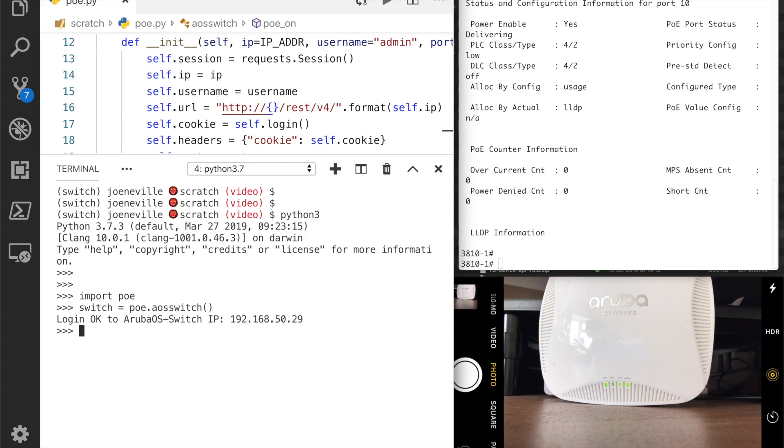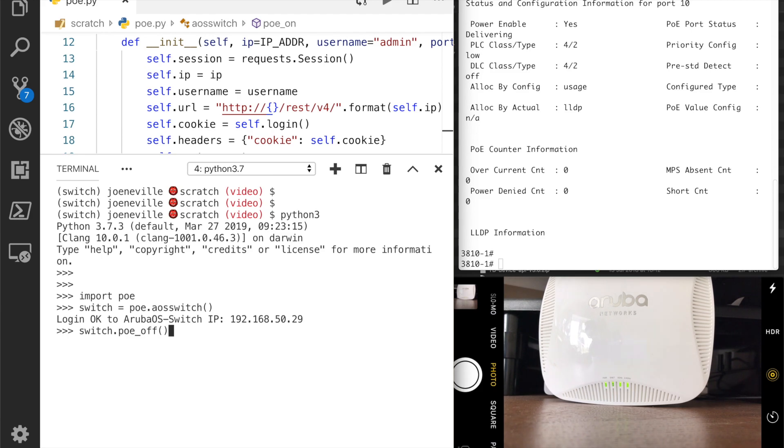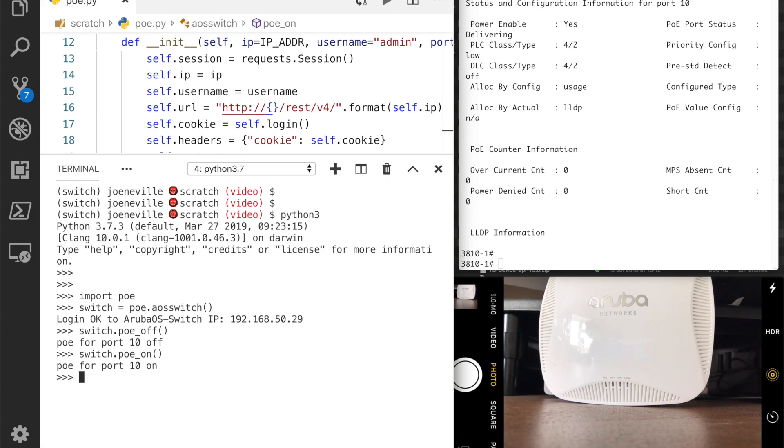What I can then do is run those methods, so one of them was poe_off. Watch on the bottom right as I hit return, those lights should turn off. There we go. And I can do on to turn them back on.